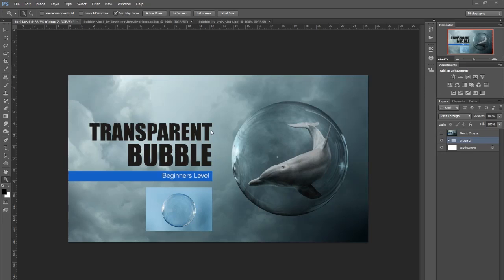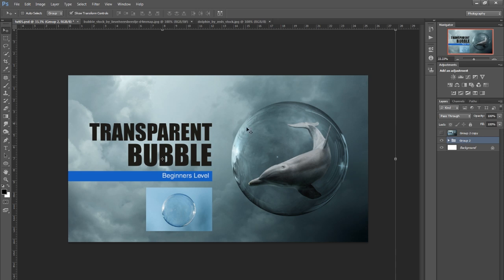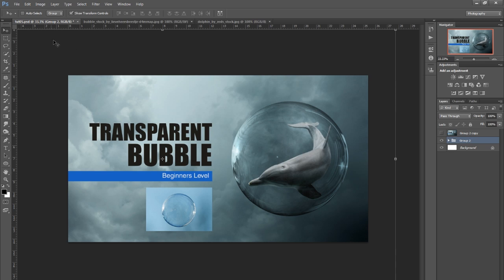Hi guys, today I'll be doing this transparent bubble manipulation. I'm basically going to extract this from the background to make it transparent so we can put it into a sky and put something in it. It's a cool effect, so I'll show you how to do that.